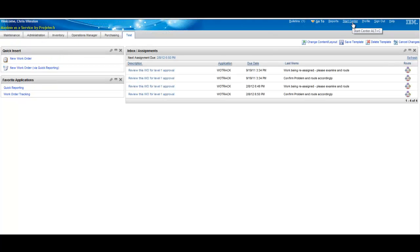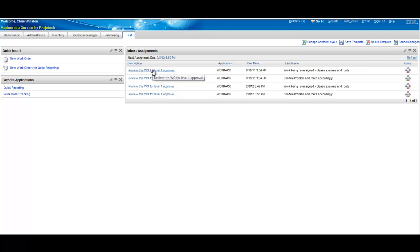And last thing is the workflow inbox. Again, you have in this case a description which comes from the design of the workflow in that particular step, the application, due date, the last memo which would typically have been inserted by someone else, and then the route button.